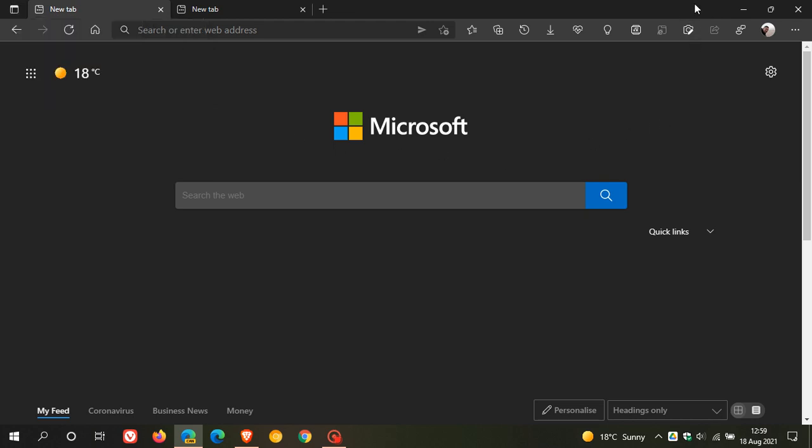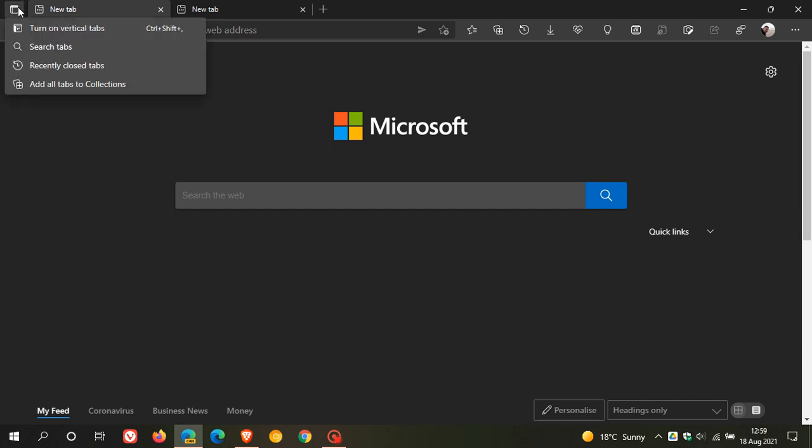The only difference is that in Chrome, the tab search is an icon here in the top right of your browser, whereas Microsoft is trying a different approach to the tab search by placing it in the tab actions menu, starting with that rollout in Microsoft Edge Canary.